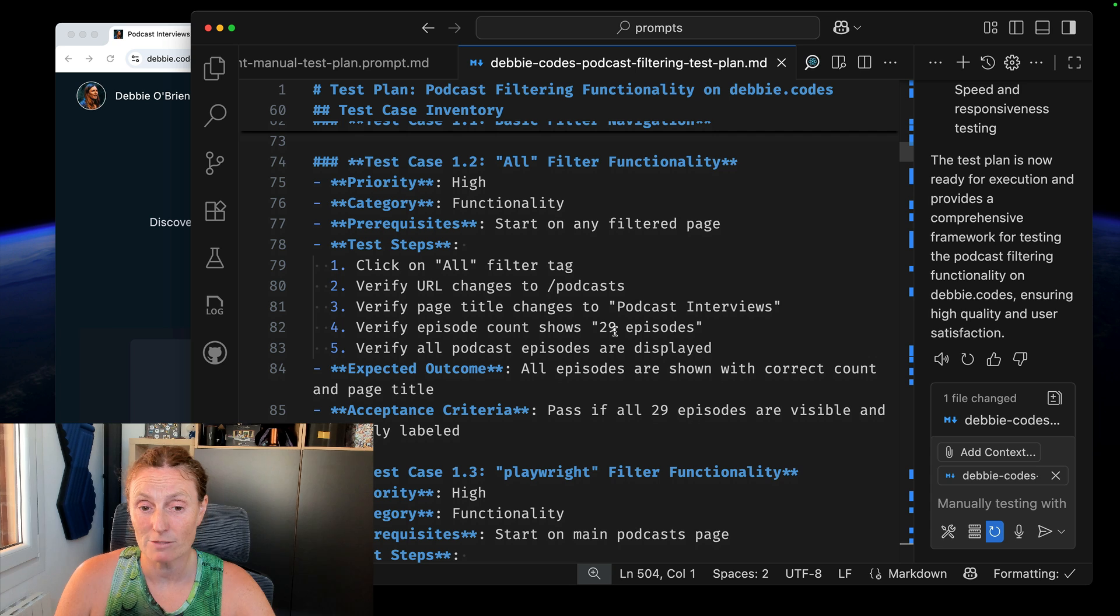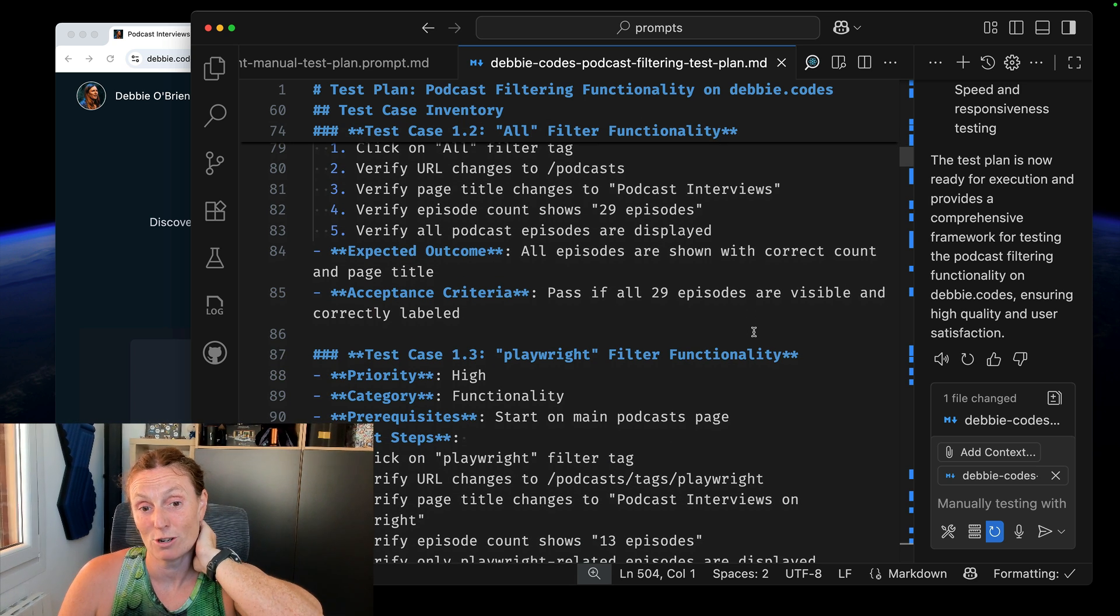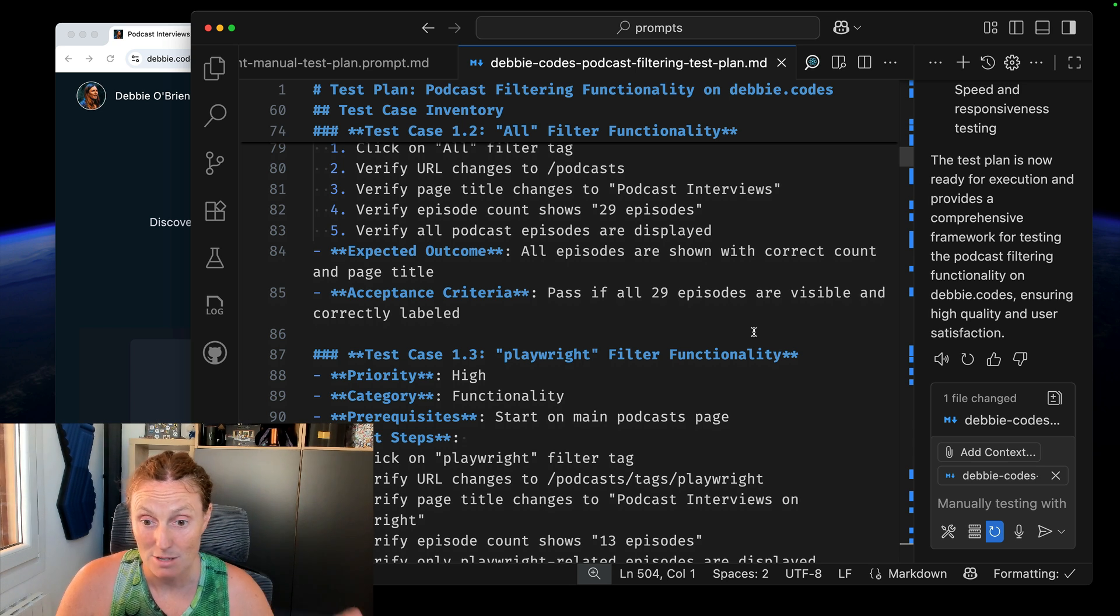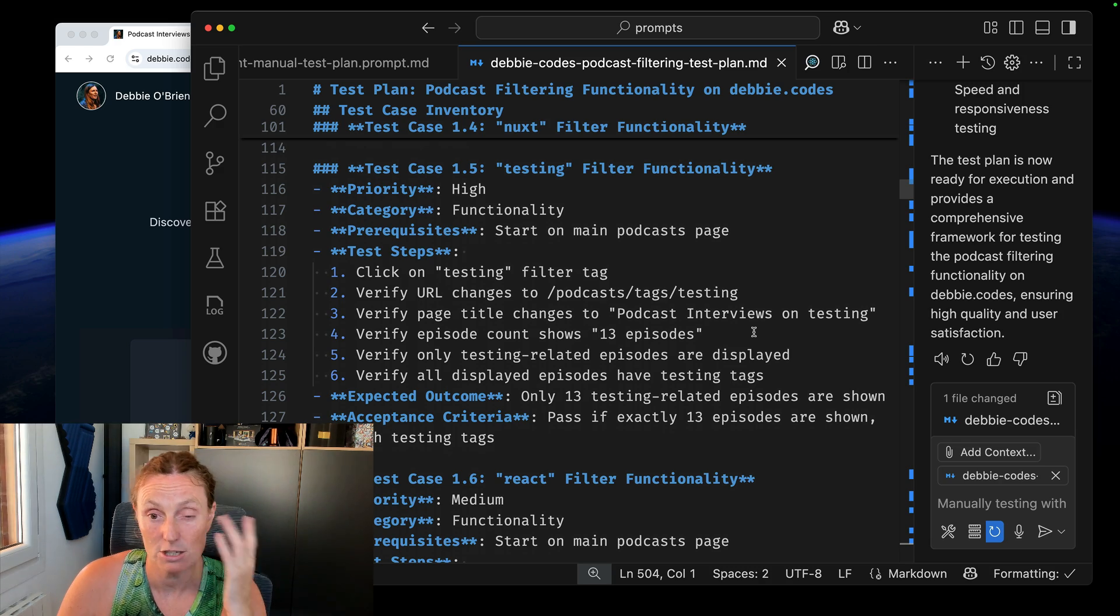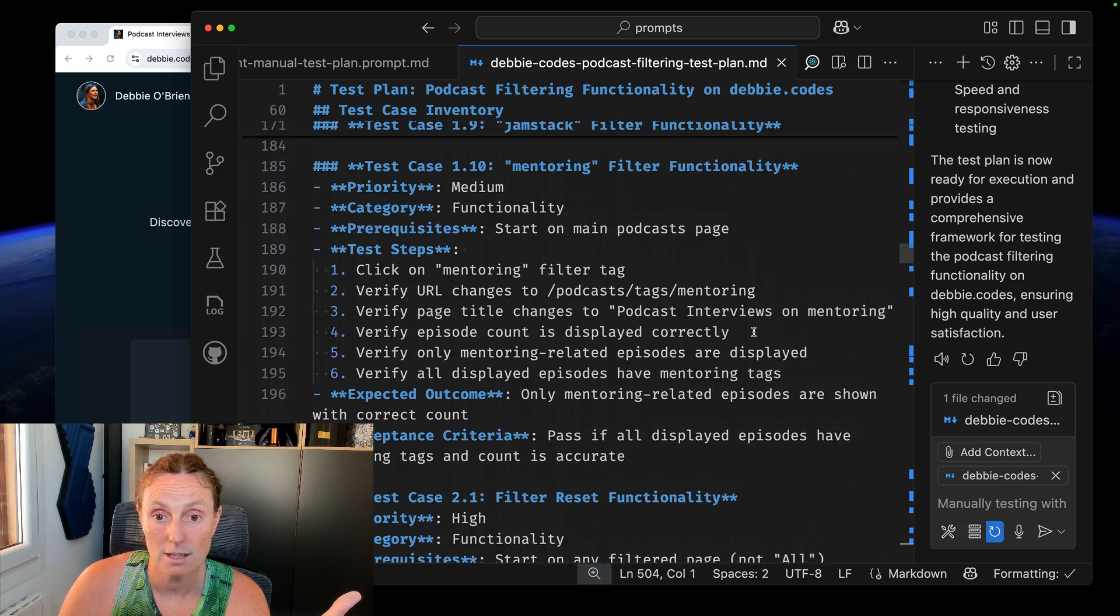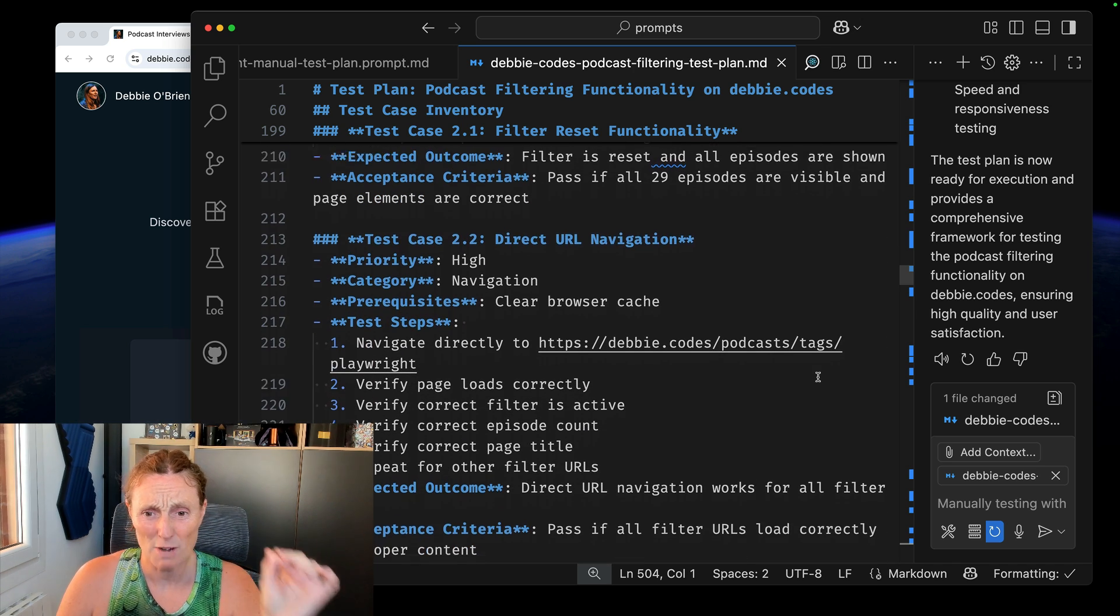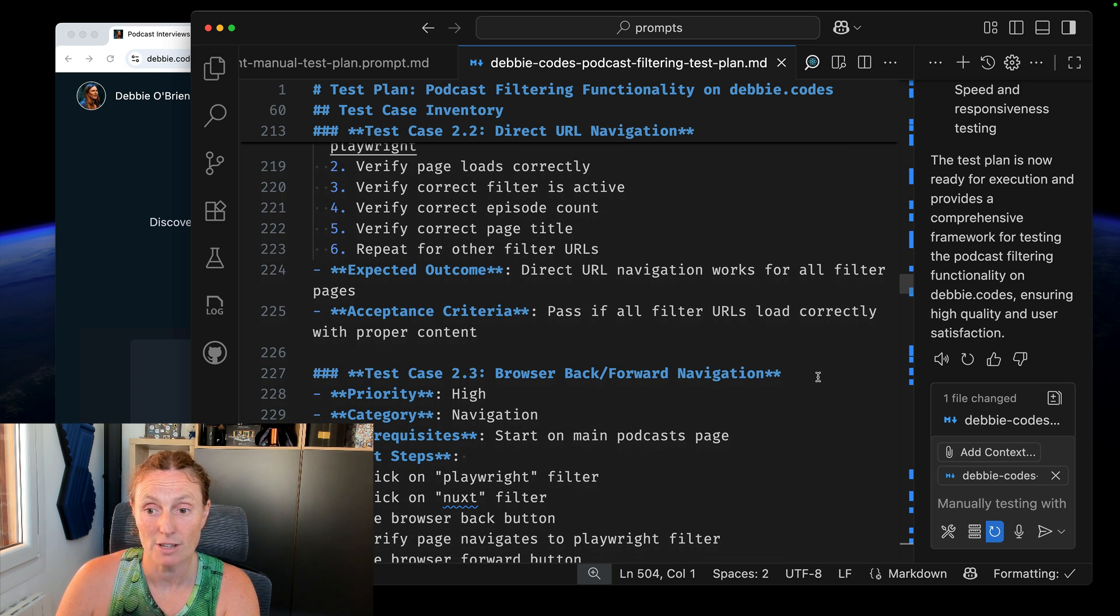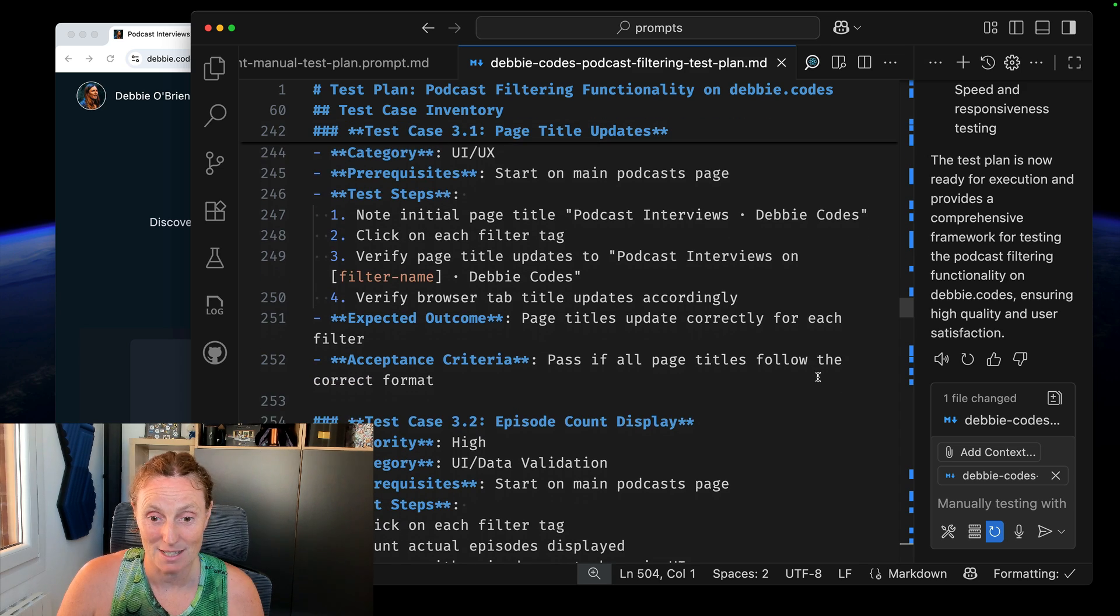And these are the test steps here. Like this is really amazing. Click on the all filter, verify the URL changes, verify page title changes to podcast interviews, verify episode count shows 29 episodes, verify all podcast episodes are displayed, expected outcome. All episodes are shown with correct count and page title pass if all 29 episodes are visible and correctly labeled. Love this. So this is just testing different tags, nothing much interesting there. And then we've got, so it's actually going to hide and tested all the tags. This is quite nice. The mentoring, the filter reset functionality. It started that passive. All 29% are visible and page elements are correct. Direct URL navigation, verify page loads, verify collect filters, active direct URL navigation works for all filter pages, browser back and forward navigation. So this has really gone, created a hell of a lot of stuff here.